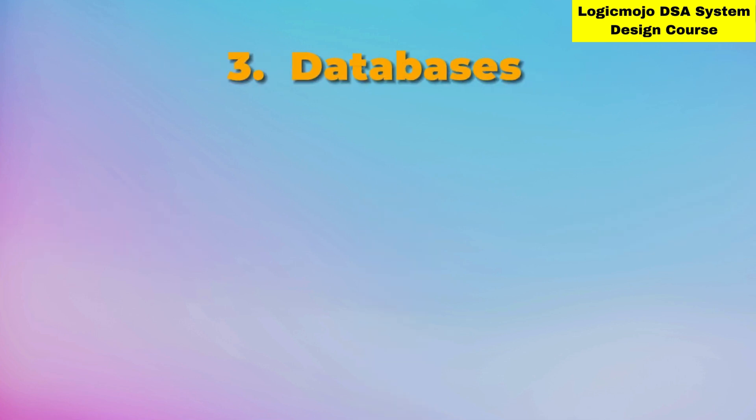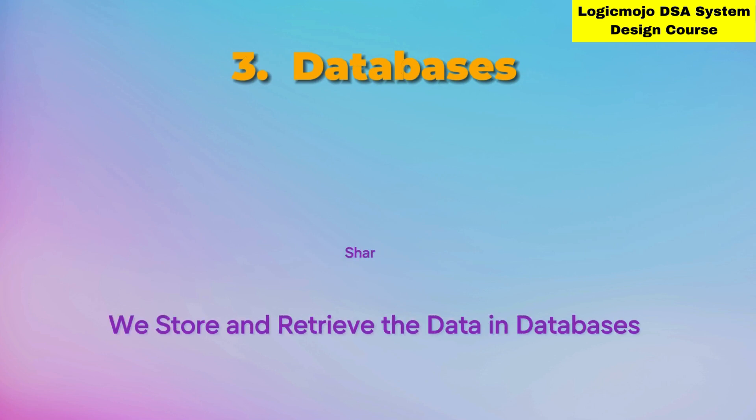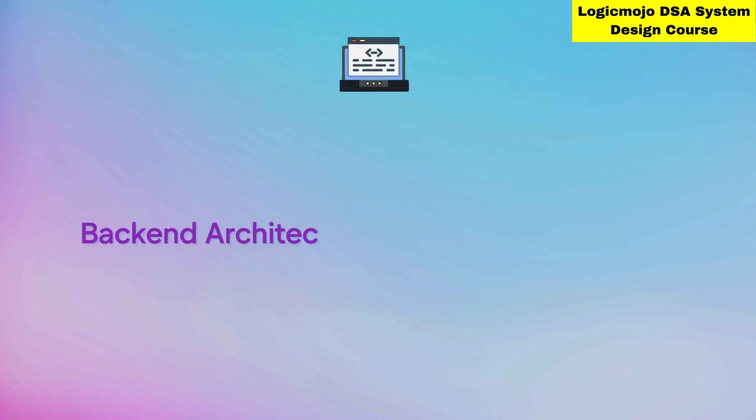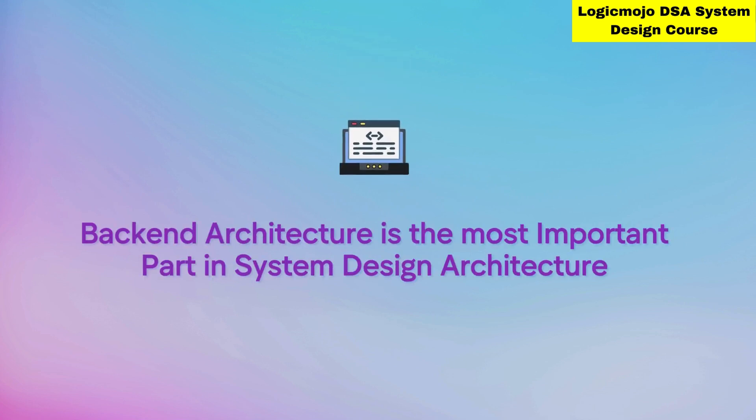Then you have databases where we store and retrieve data. We use sharding technology here most of the time. The complexity mostly comes in the backend architecture and database part - system design architecture is all about the backend architecture of a system.